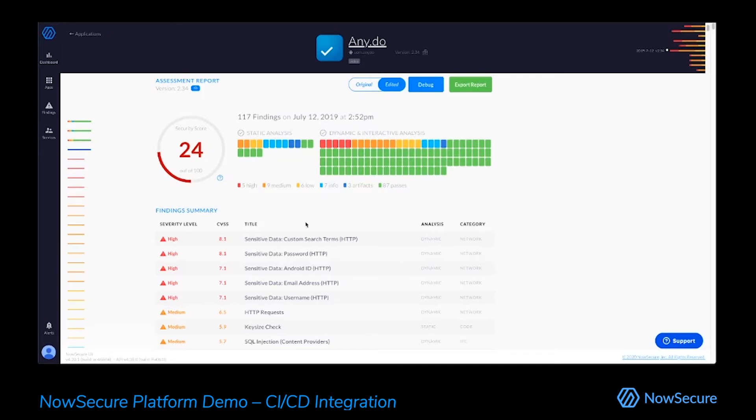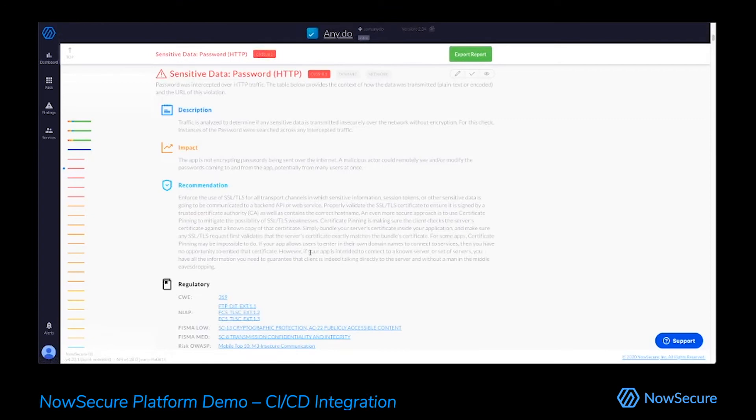So I'll dive into one of these findings here. I'll just go to the password being sent over HTTP. Obviously, this is a clear problem broadcasting user passwords in clear text, essentially, over the Internet. So we have a description of what we found here.